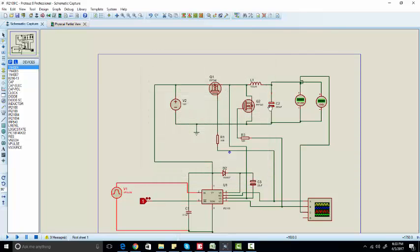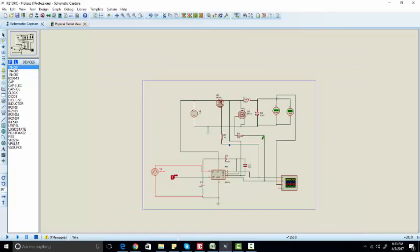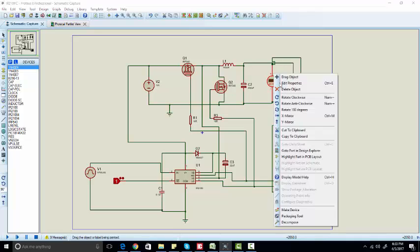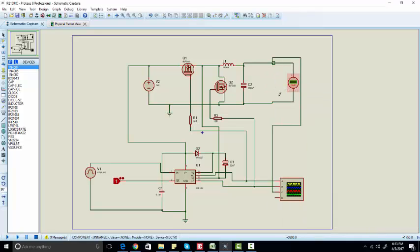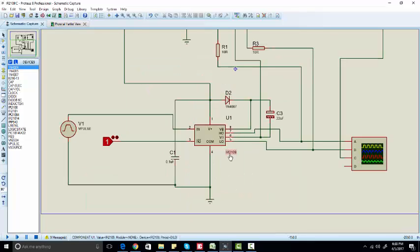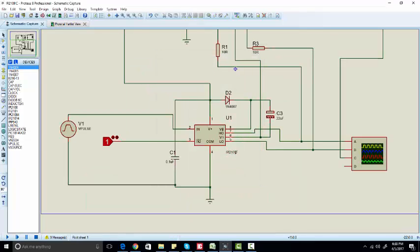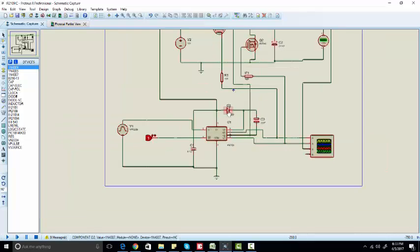So the output voltage should be 6 volts. Let's run the simulation. We are using IR2109 and you can use IR2104 or IR2110 as well, both are the same.